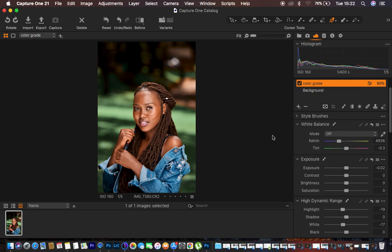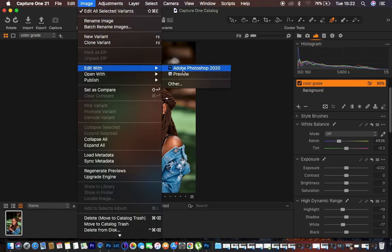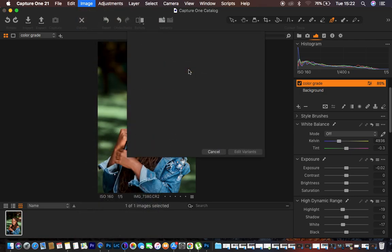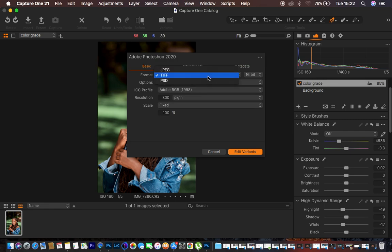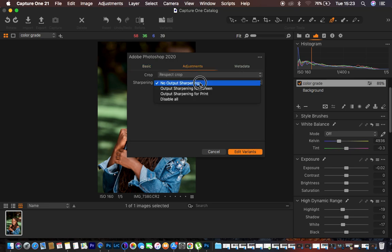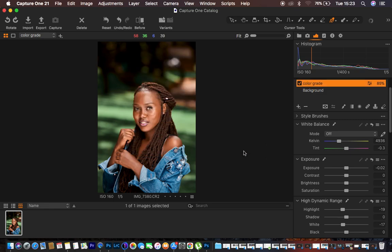Now I can export this image into Photoshop for skin retouching. Go to Image, then Edit With, and select Adobe Photoshop 2020. For the sharpest results, set the format to TIFF, select 16-bit, no compression, ICC profile Adobe RGB 1998, and resolution 300 pixels per inch. You can also add sharpening before export. Then hit Edit Variants to open the image in Photoshop for final skin retouching.